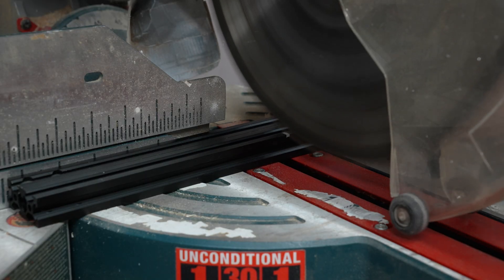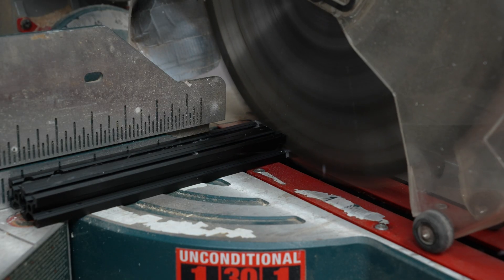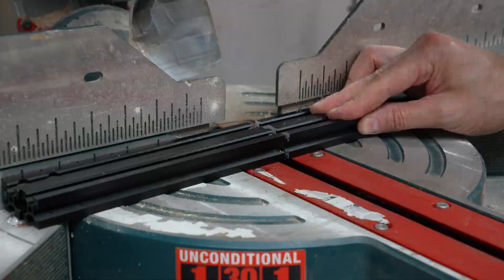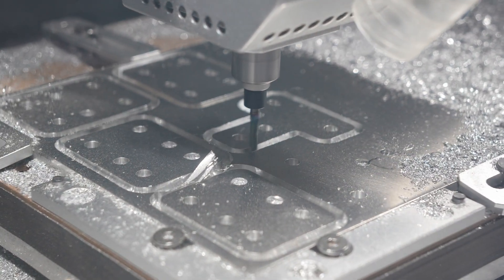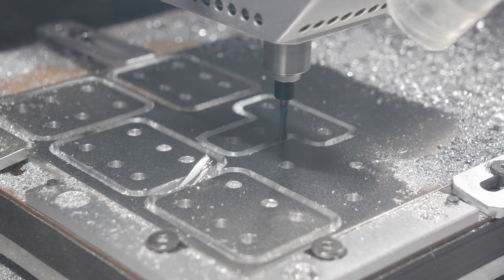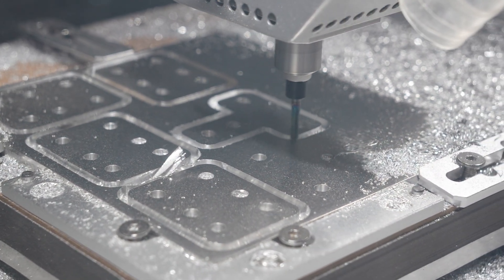All that was left was cutting up some 20-20 extruded aluminum length and milling up a few connector plates. Then I could start assembling the winch.